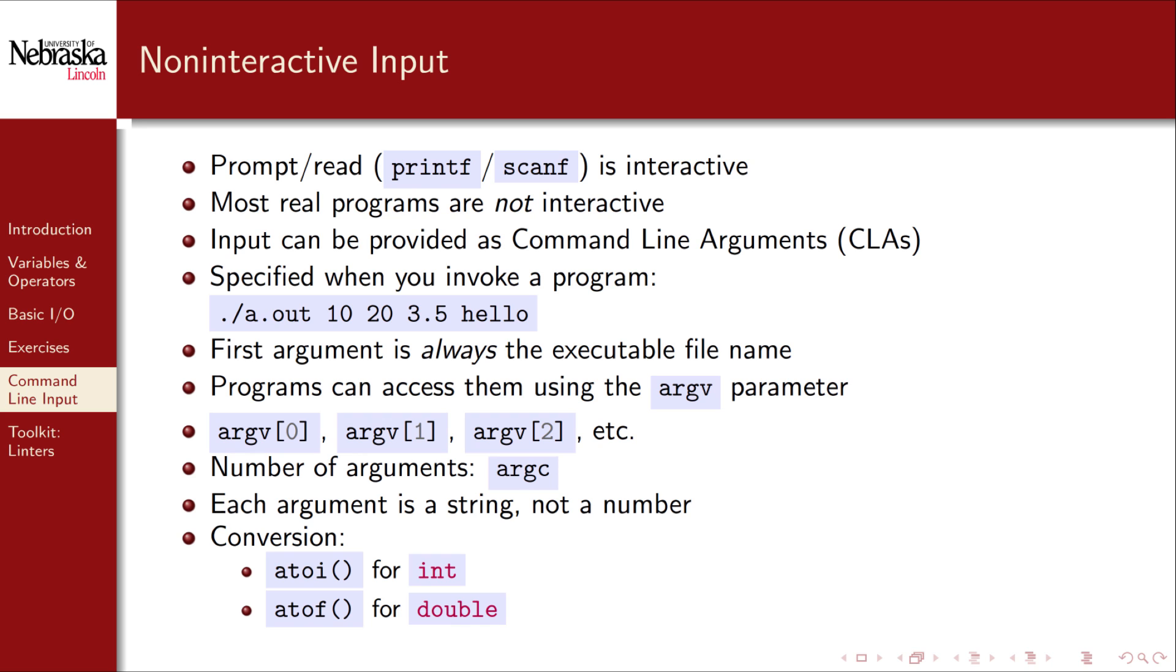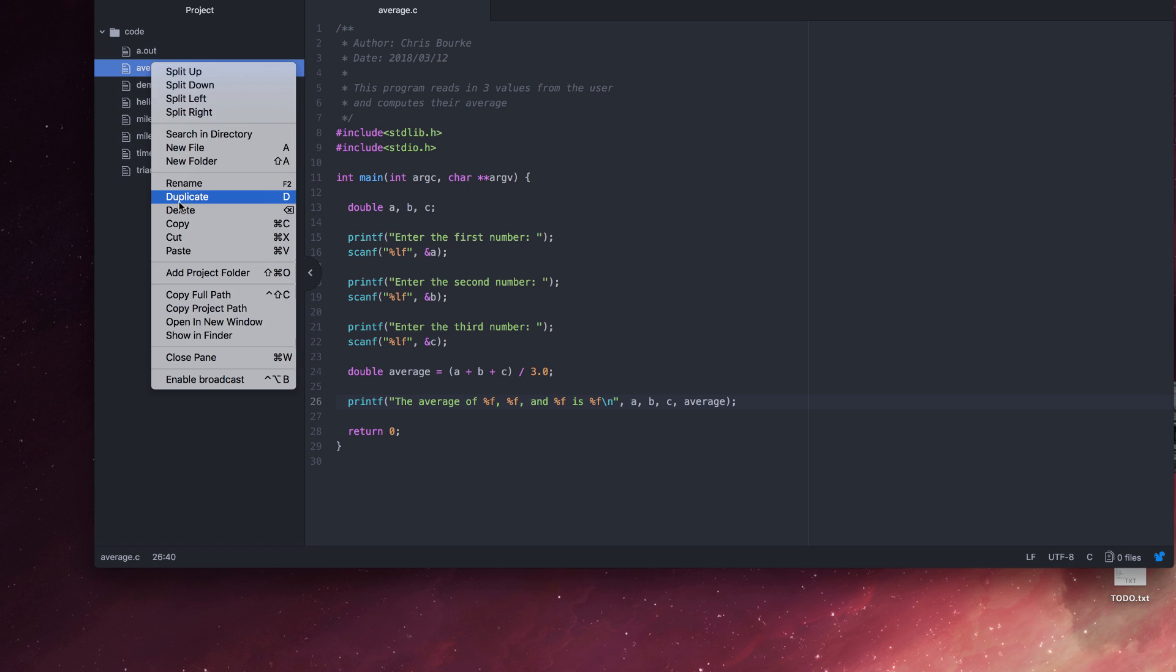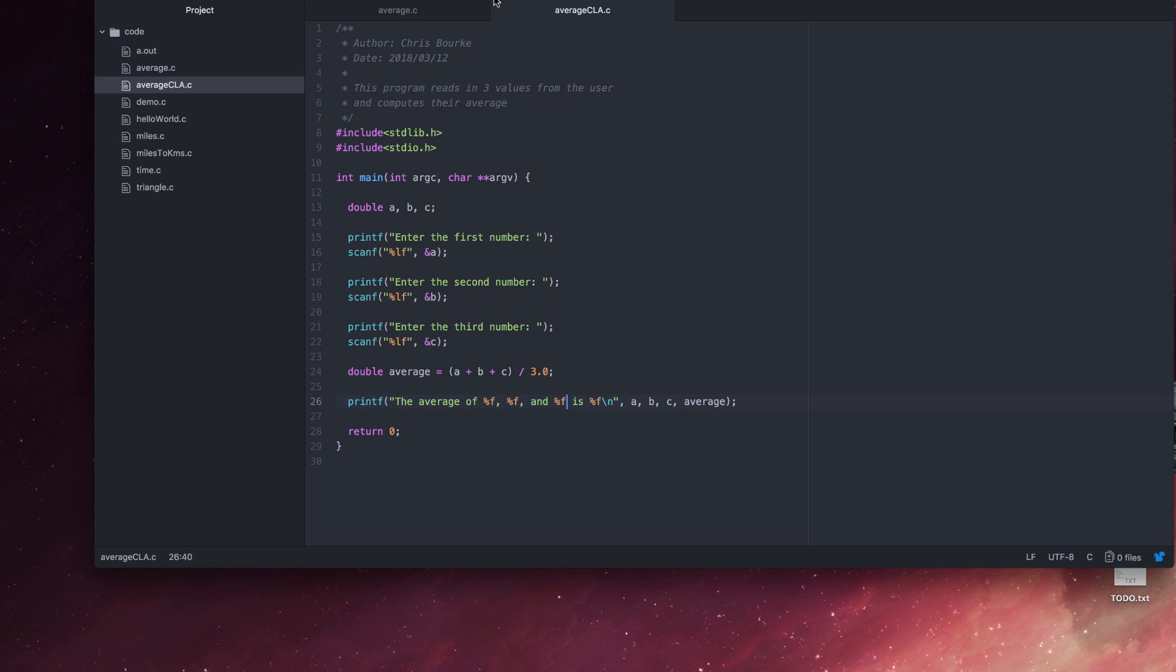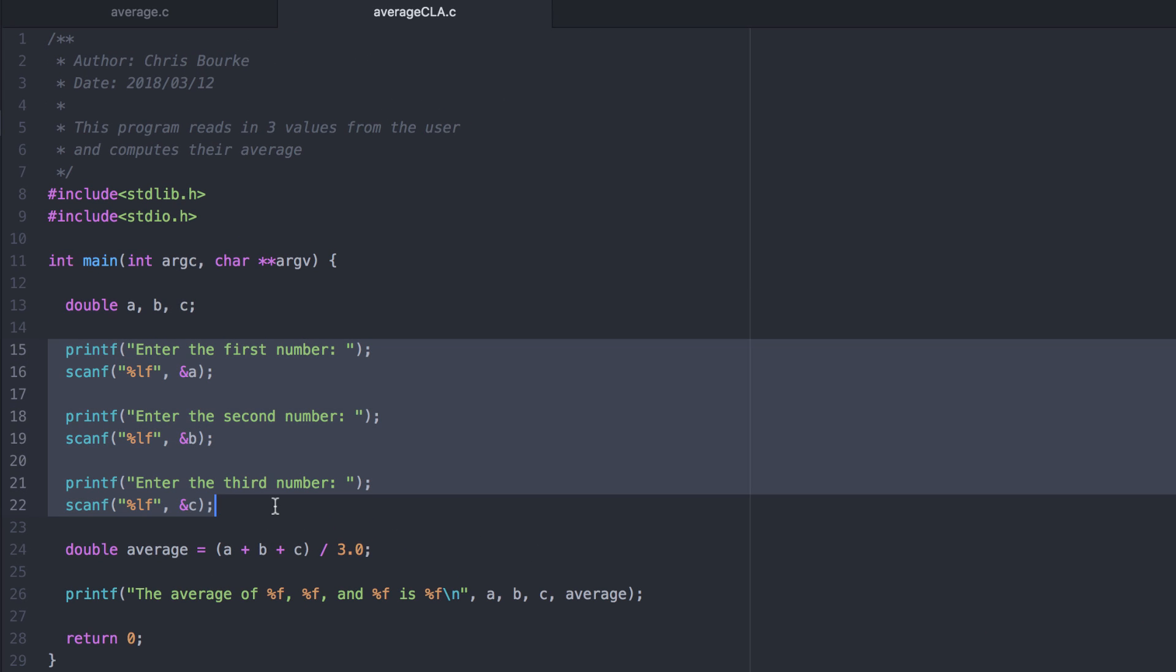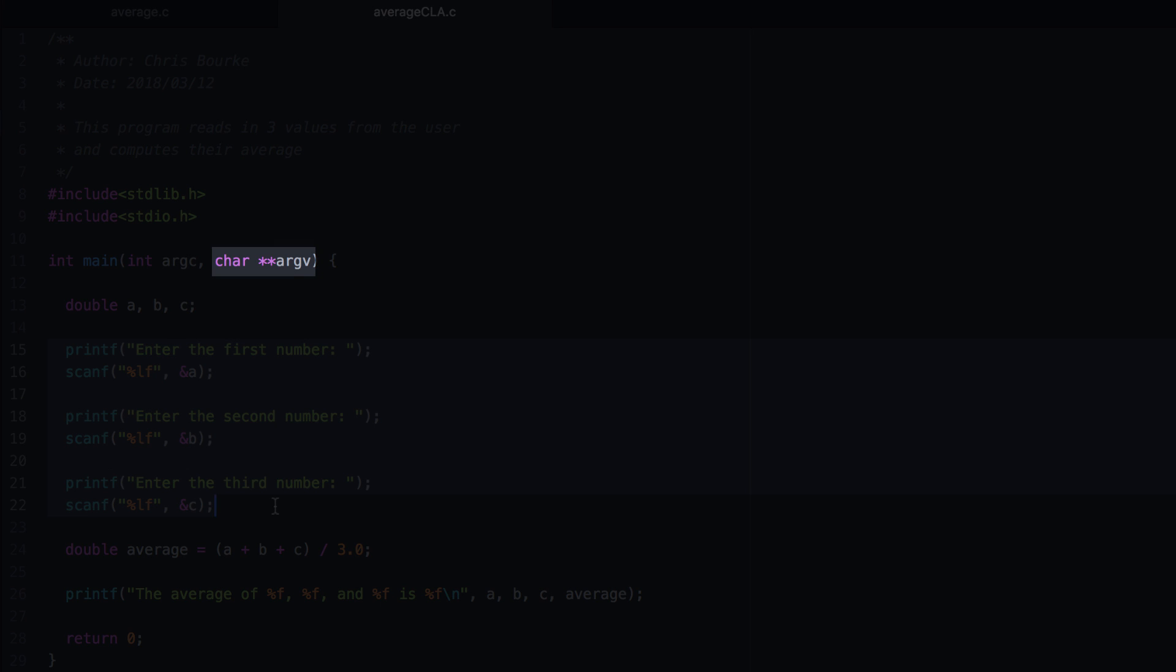Let's take a look at a quick example. Here I have the first program from our previous exercise. Let's go ahead and copy it and make a command line argument version of it instead. Instead of prompting the user for input, we'll assume that they're in the argument vector.